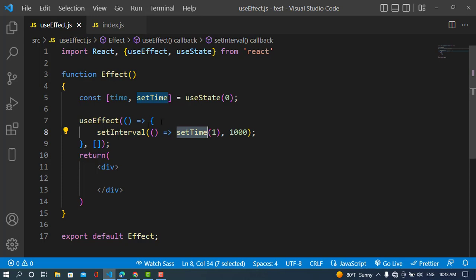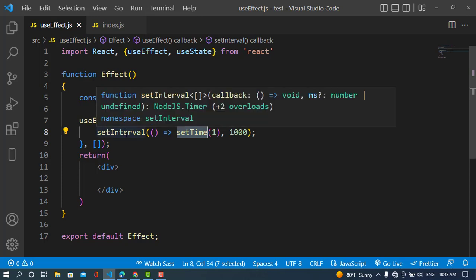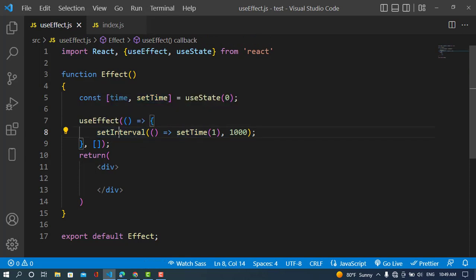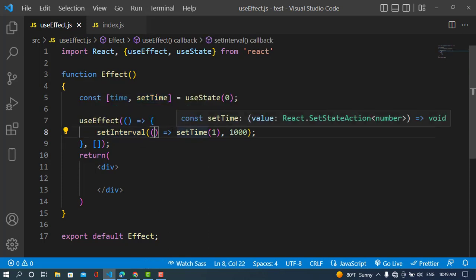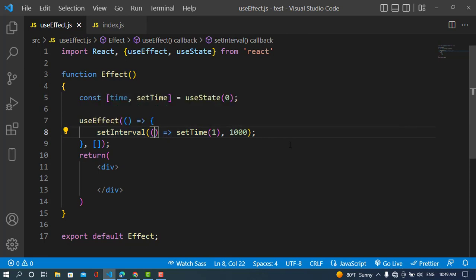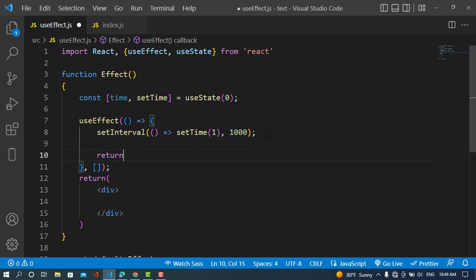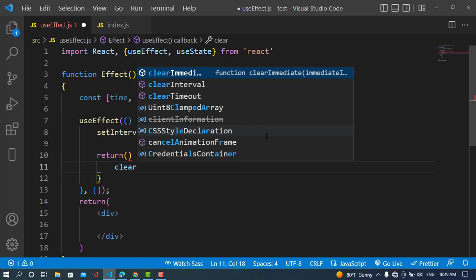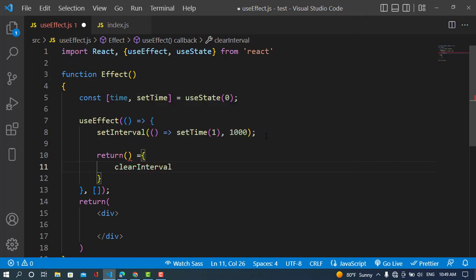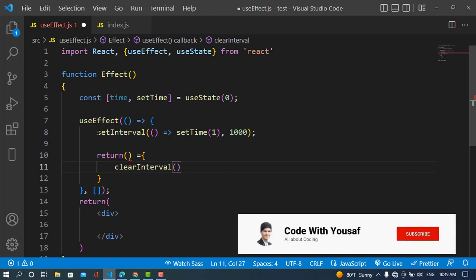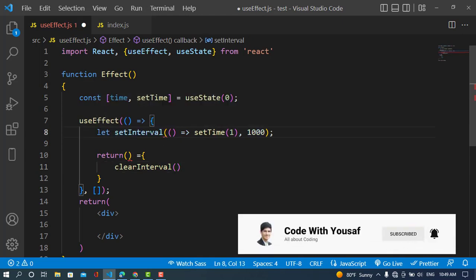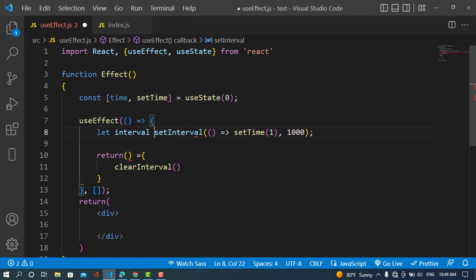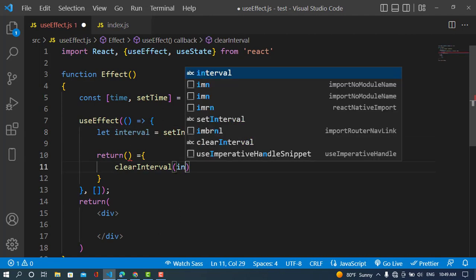To avoid this problem we need to use a cleanup function. For the cleanup function we need to return a function inside useEffect. In this example we use setInterval, so for cleaning this we will use clearInterval to clear the interval. We will return a function, assign the interval to a variable, and pass that variable to clearInterval.